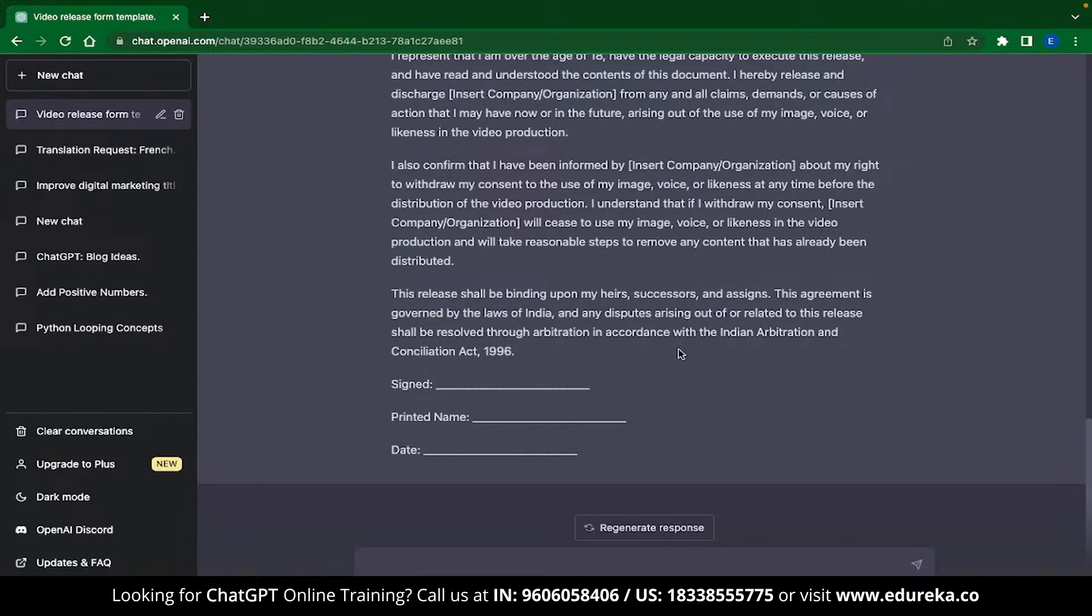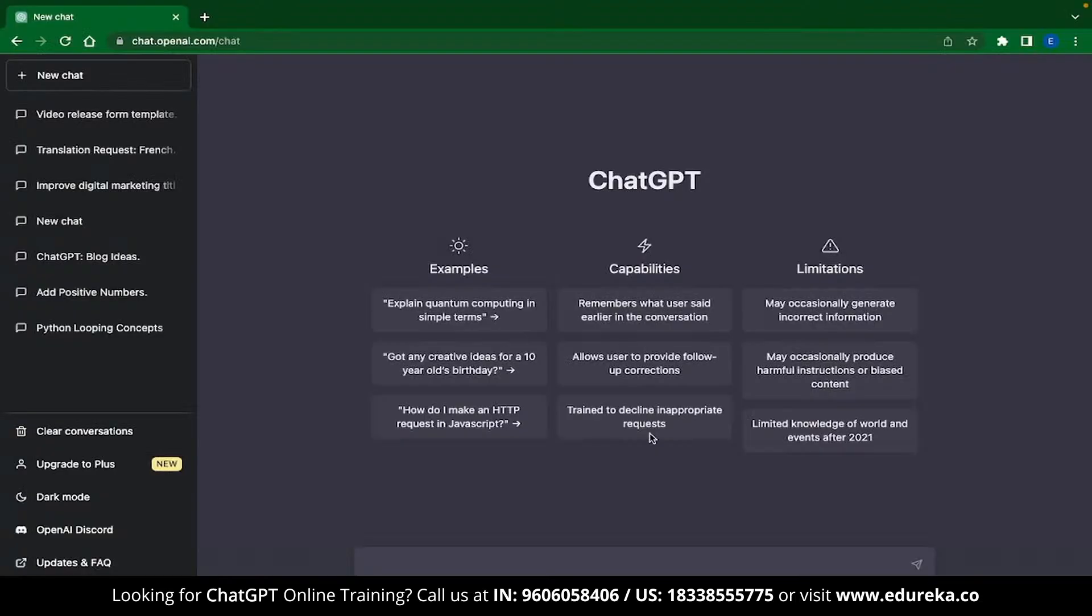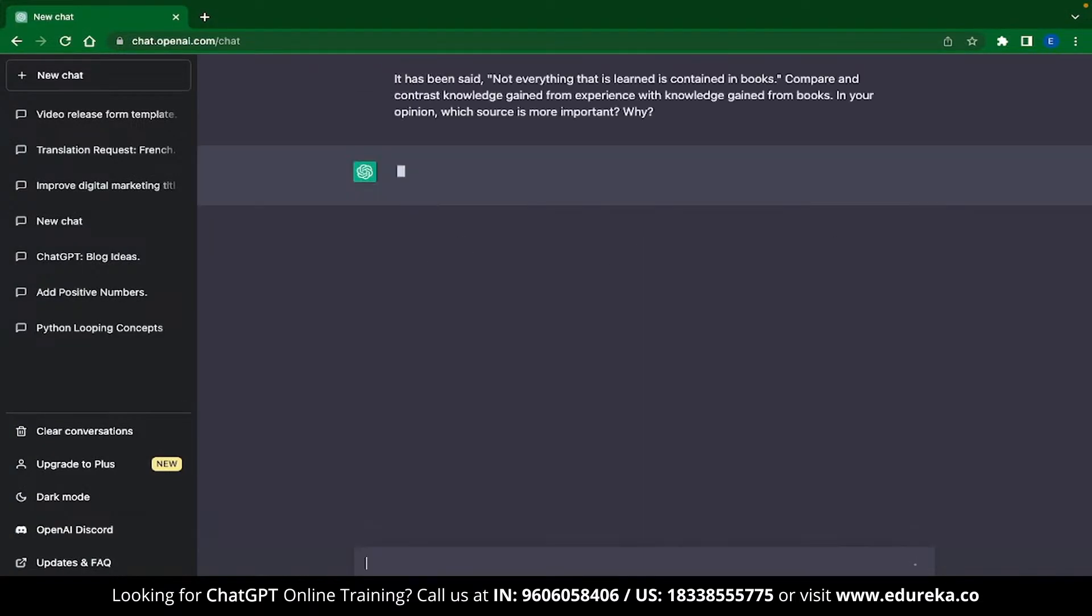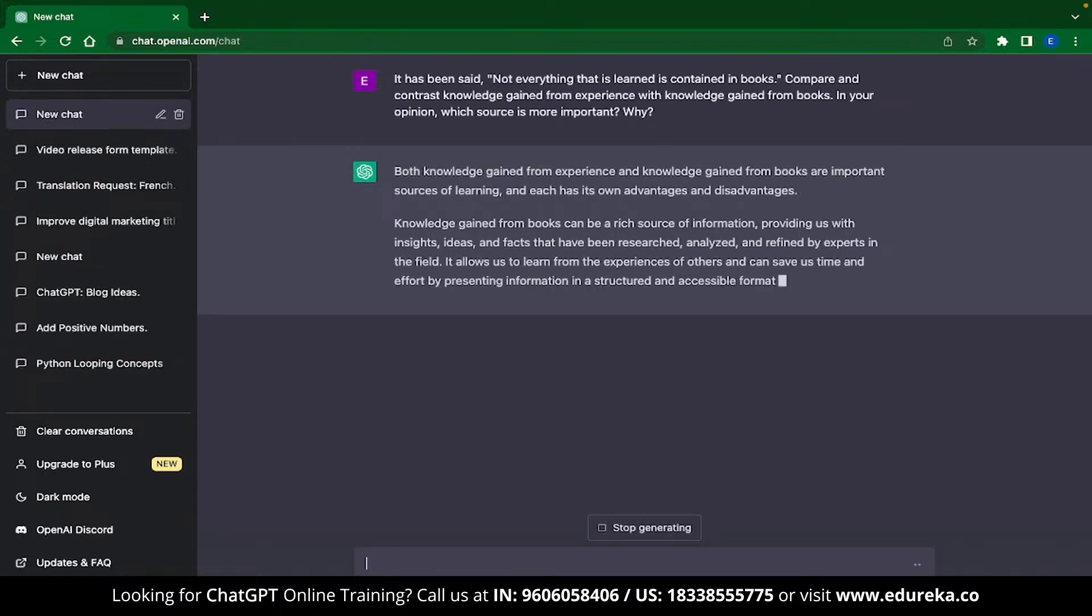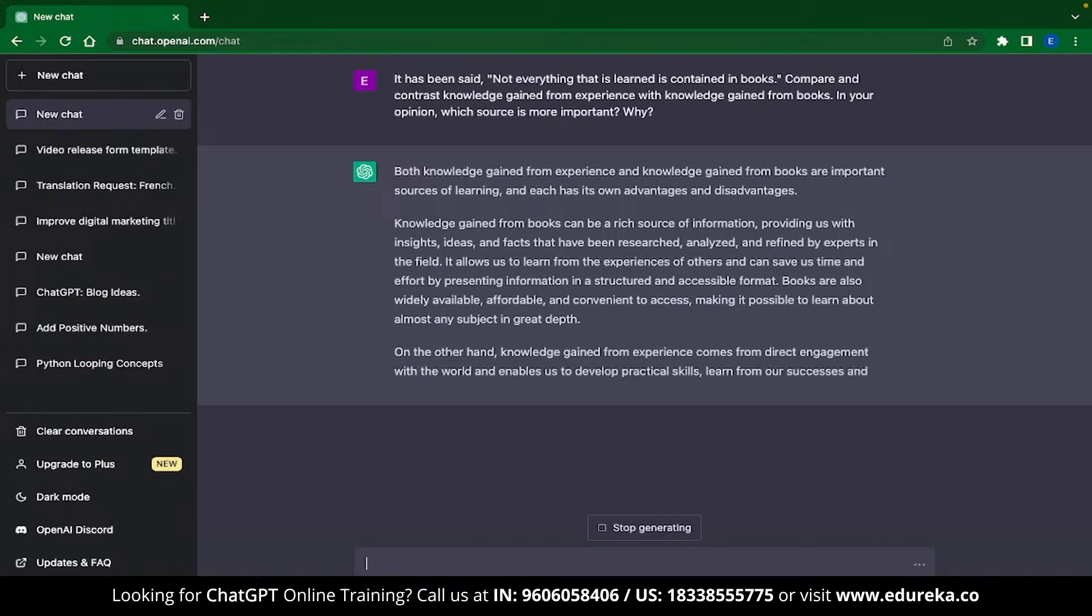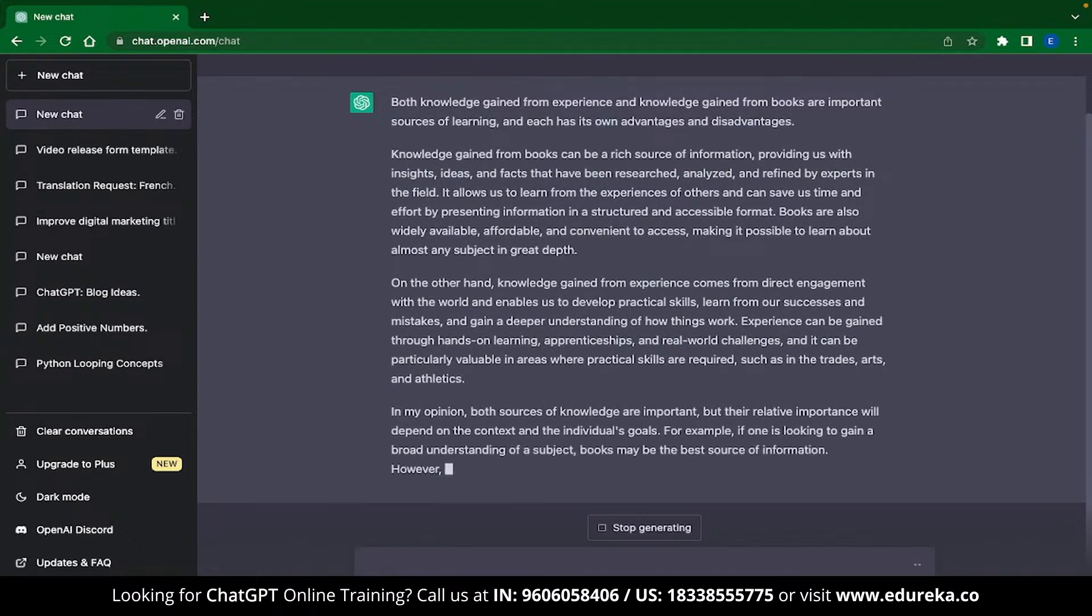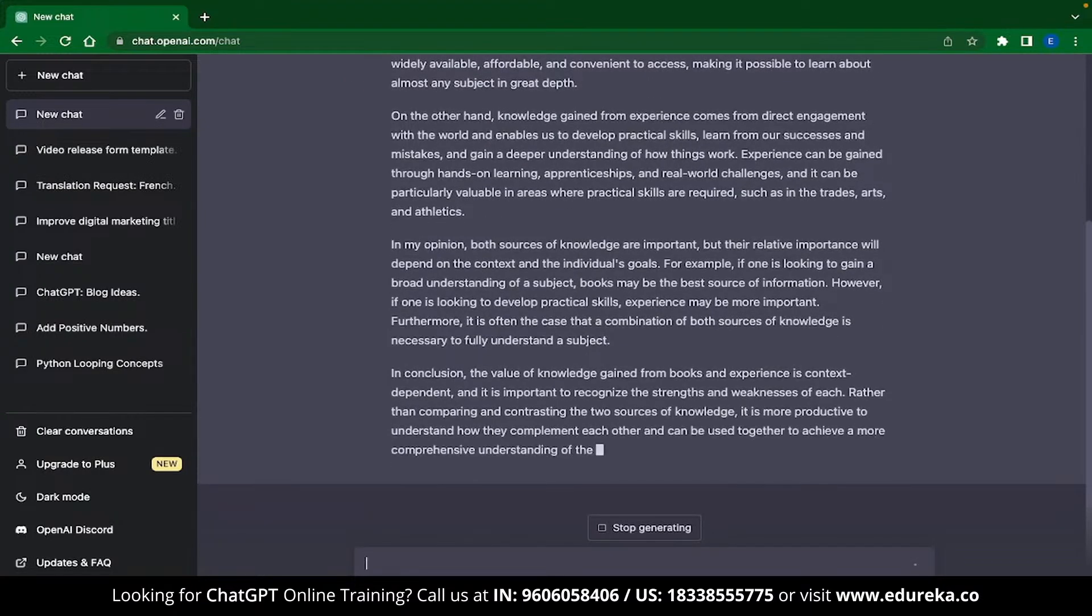Now the next ChatGPT application that we have is something that will attract a lot of college students, and that is ChatGPT can help you with your college assignments. Before you close this video and use ChatGPT for your homework, remember that the content from ChatGPT can be checked for AI plagiarism. So I personally suggest that you use ChatGPT to get a template and then write your own content.